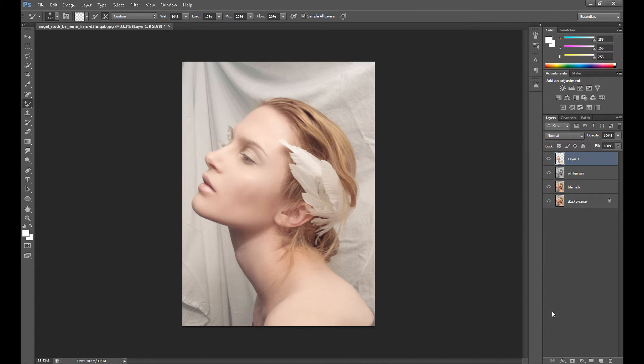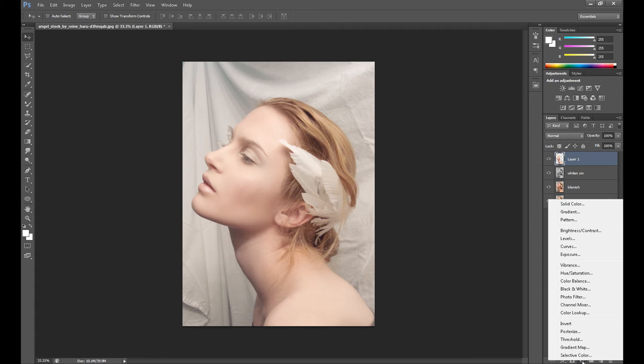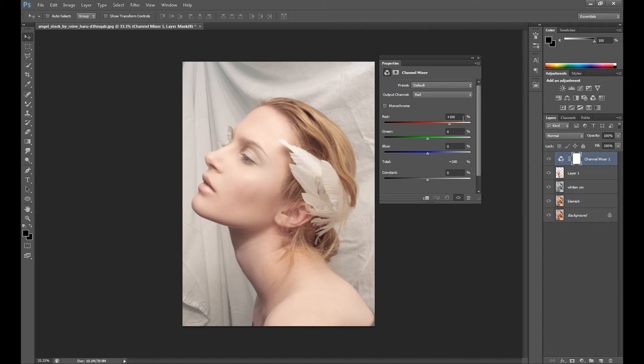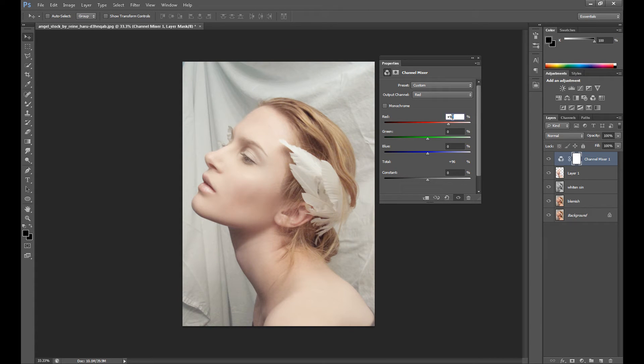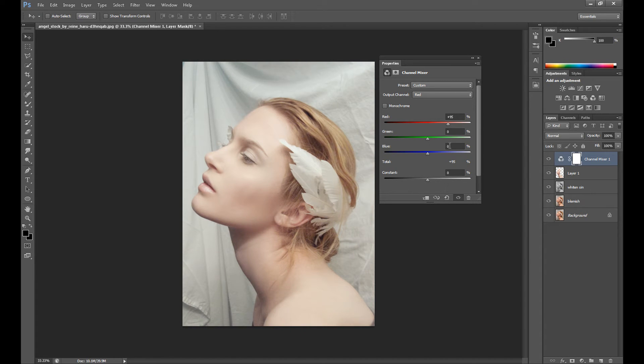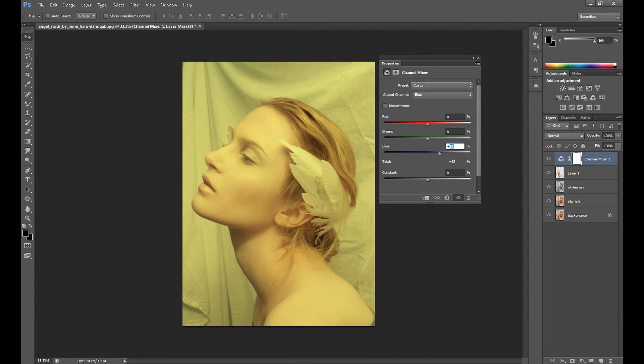I think I can add another effect to improve the skin color. For this I use channel mixer. Channel mixer is quite okay with portrait. I put in output channel red, I put red at 95. Take a look, it will be a little colder. And in panel blue, I put blue at 95, maybe even at 90.